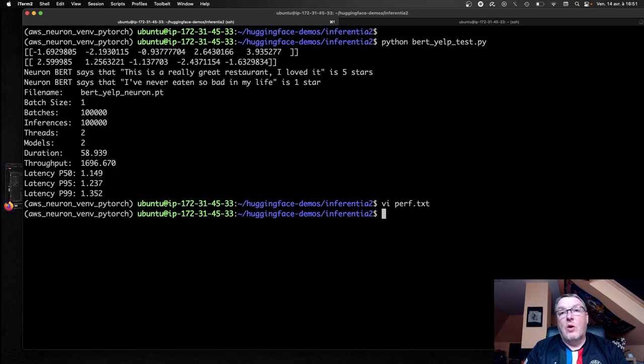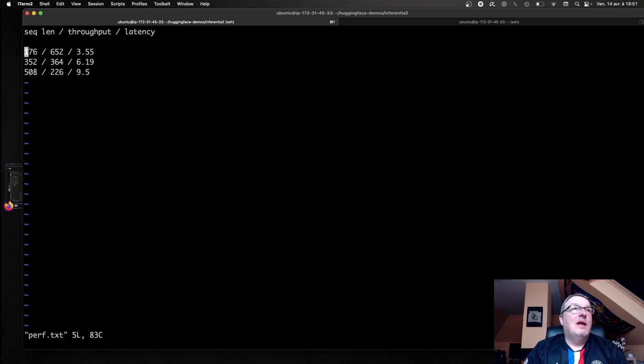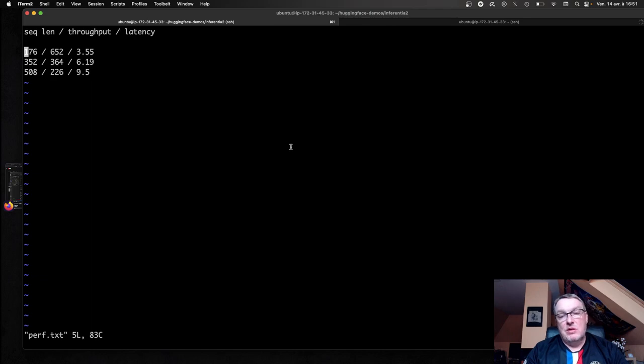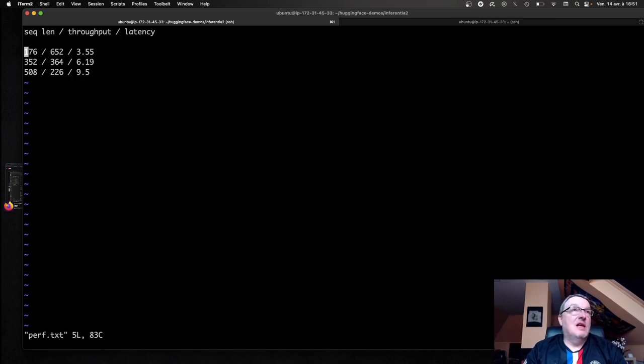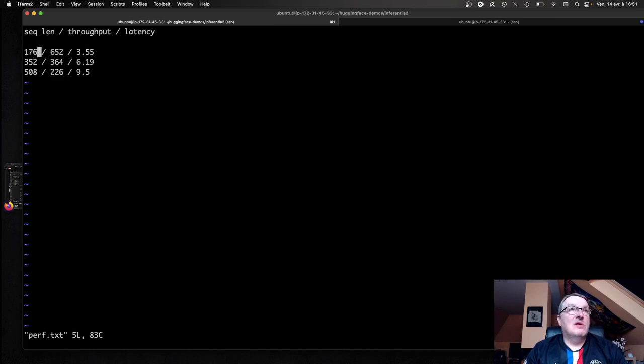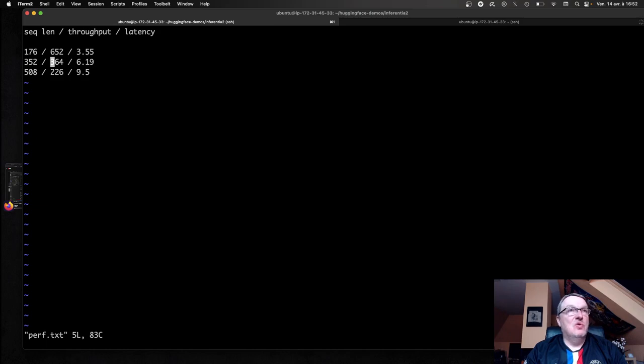So what about longer sequence sizes? Well, I just copy-pasted some numbers that I measured earlier today. So the example we just saw uses a very short sequence length of 12. So I bumped it to, I just concatenated the same sentence again and again. So with 176 tokens, we get throughput of 652, latency 355. If we double that again, throughput is kind of divided by 2 and latency is 619 milliseconds.